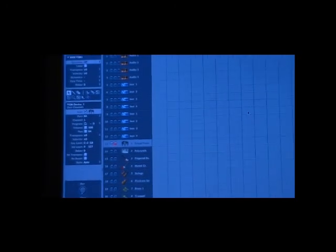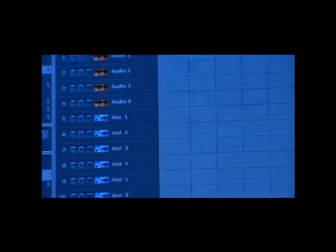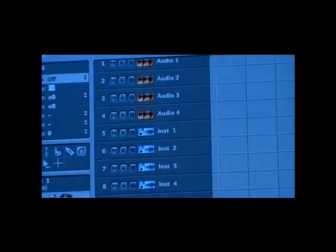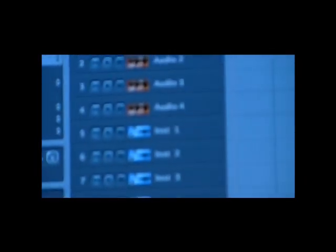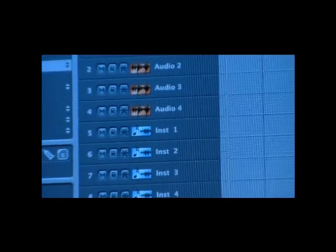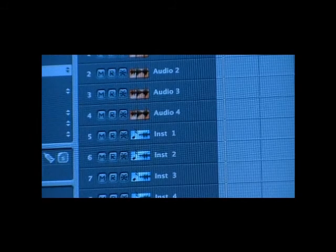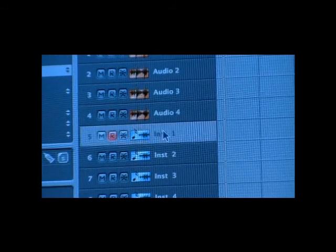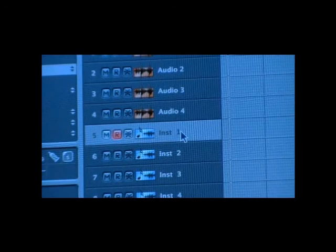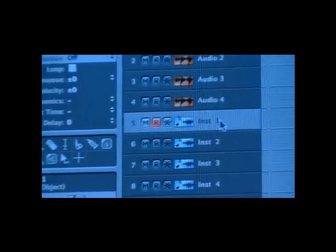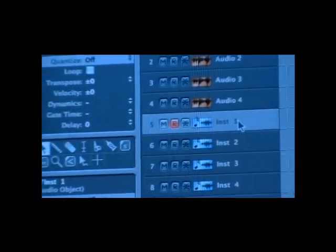So the first thing I'm going to do is I want to zoom in up here so you can see instrument one. So I'm on instrument one. The first thing I need to do is I need to add a sound to instrument one.